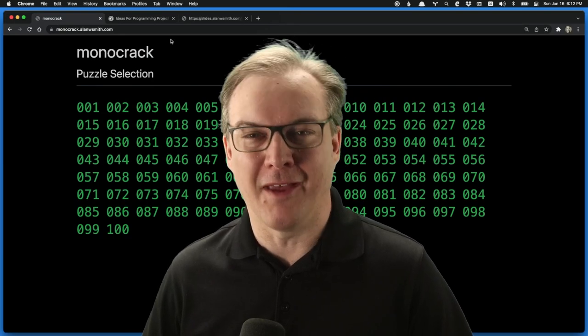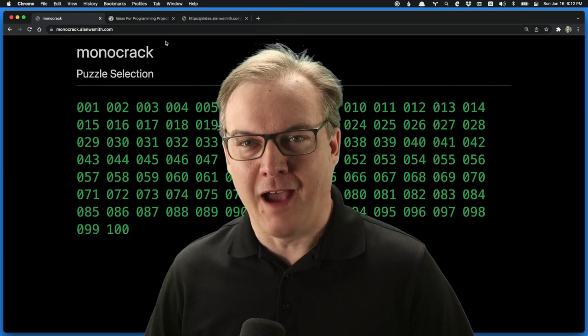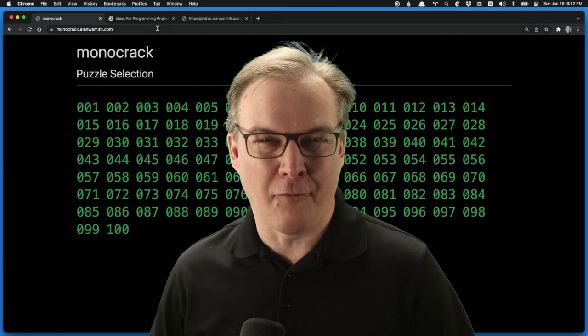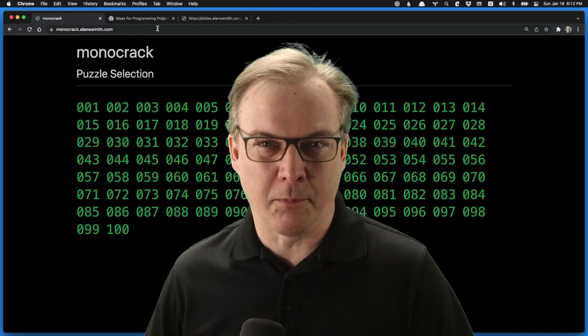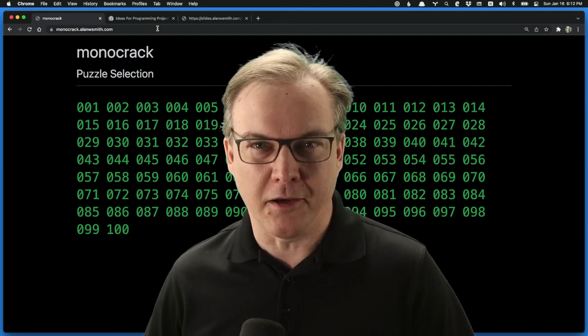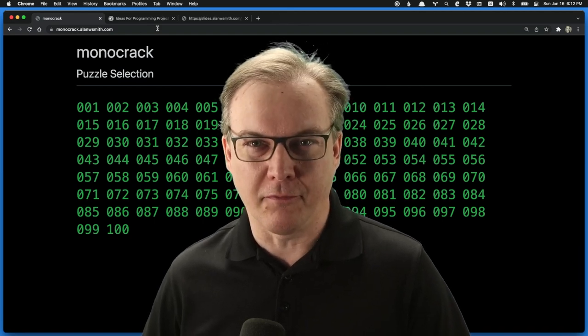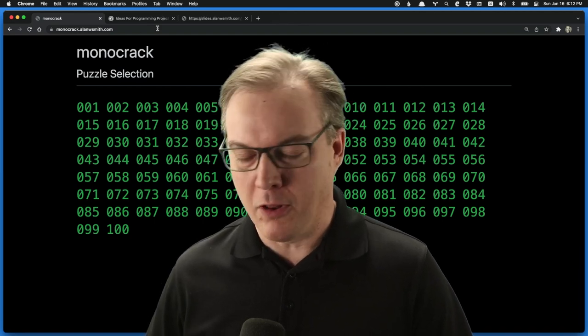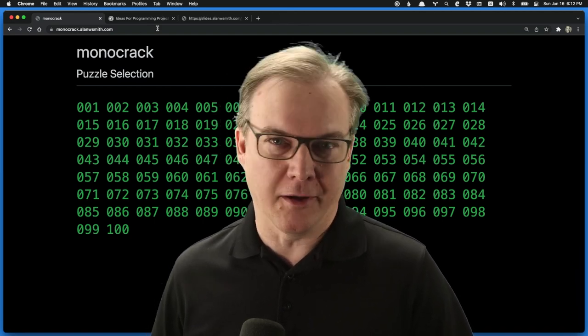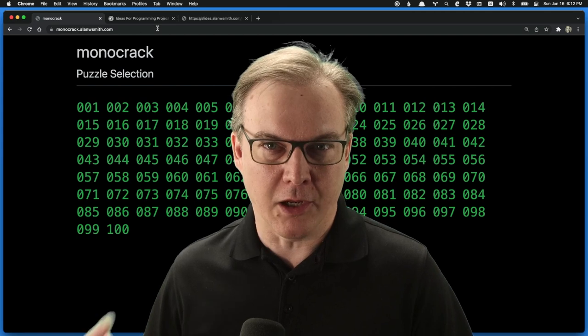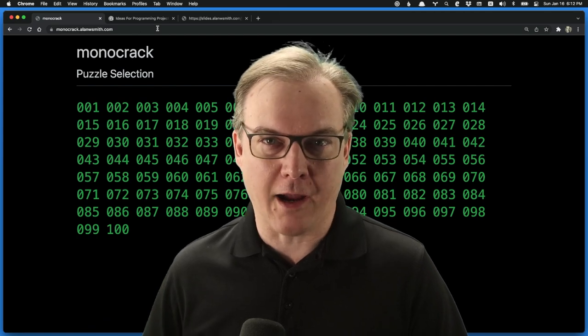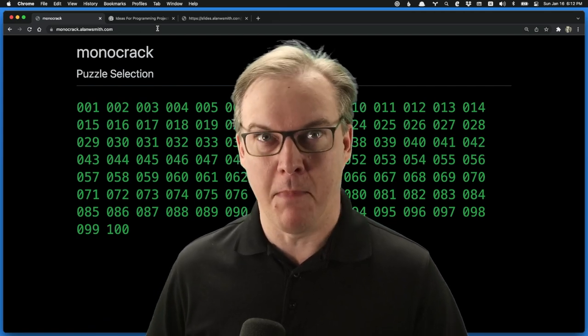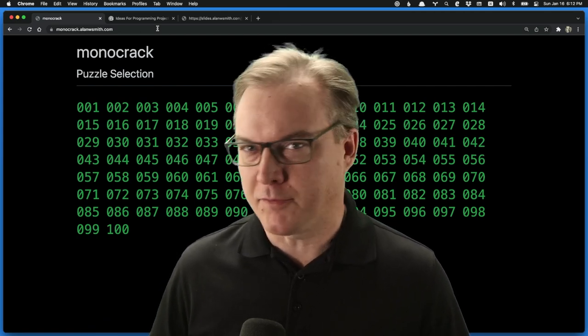Hey folks, my name is Alan. I've been writing code on and off for a couple decades, but I've only recently gotten into the Jamstack stuff. One of the first ones that I really did is what you see behind me called Mono Crack, which is a mono-alphabetic cipher game.